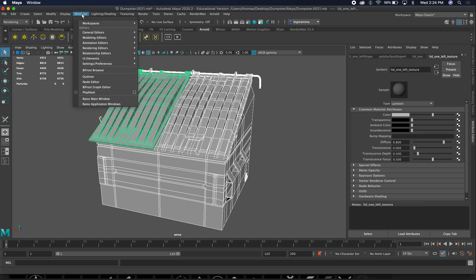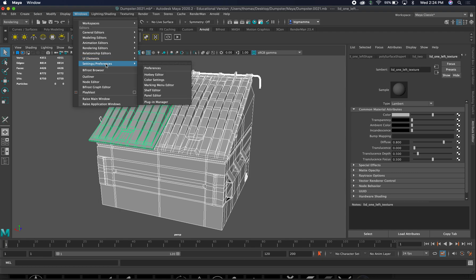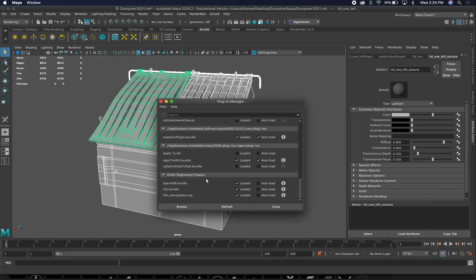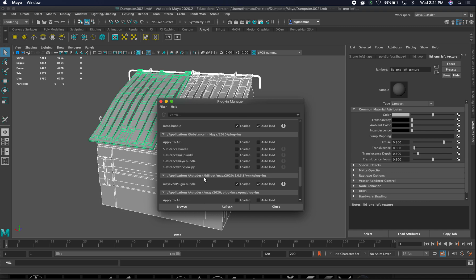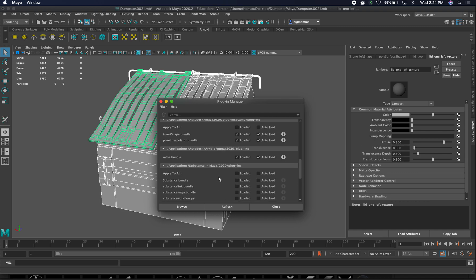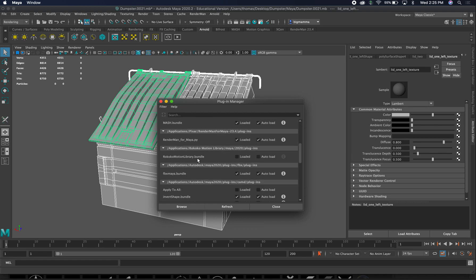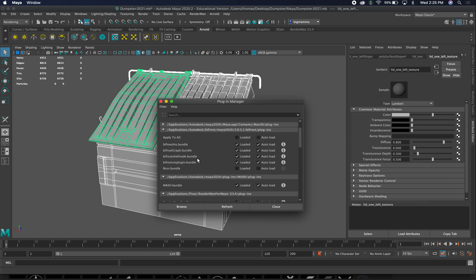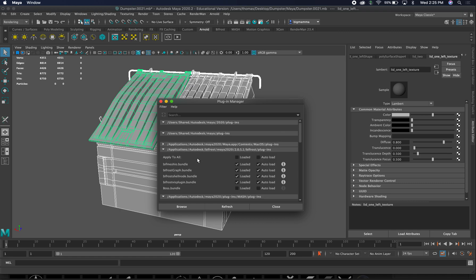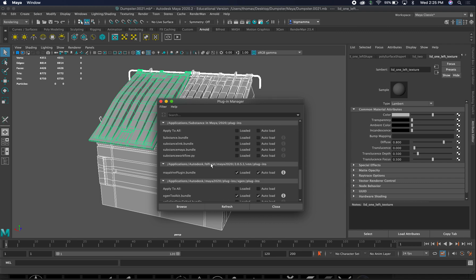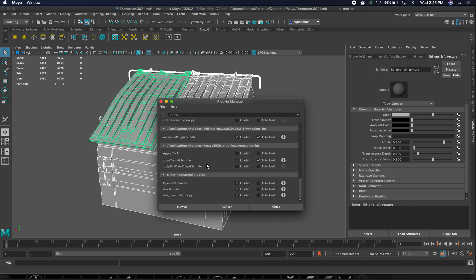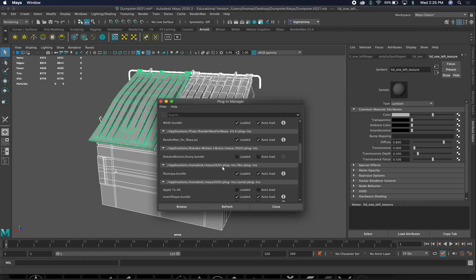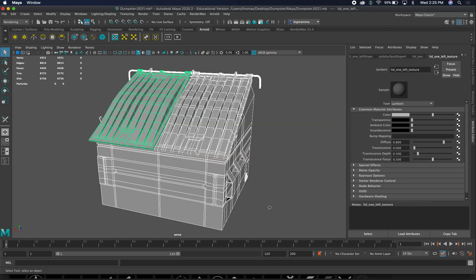We're going to go to Windows. If you don't have an FBX feature, you're going to go to Windows, Settings and Preferences, Plugin Manager. I'm going to hold it there for a second because you're going to be going like, I don't have the FBX feature. So Maya FBX bundle, make sure it's loaded and auto load. So it may be unchecked, and if it's unchecked, you won't have that feature when you export out. This is so key.